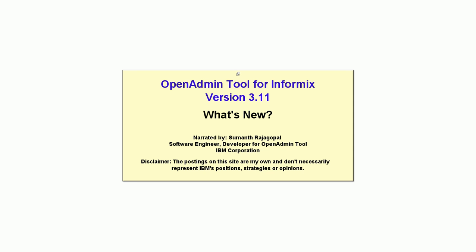There are several new capabilities in OAT for anyone interested in monitoring or administering Informix database servers. In this presentation, we'll introduce these new features covering mobile, analytics, storage, SQL, grid, access privileges, and other areas.